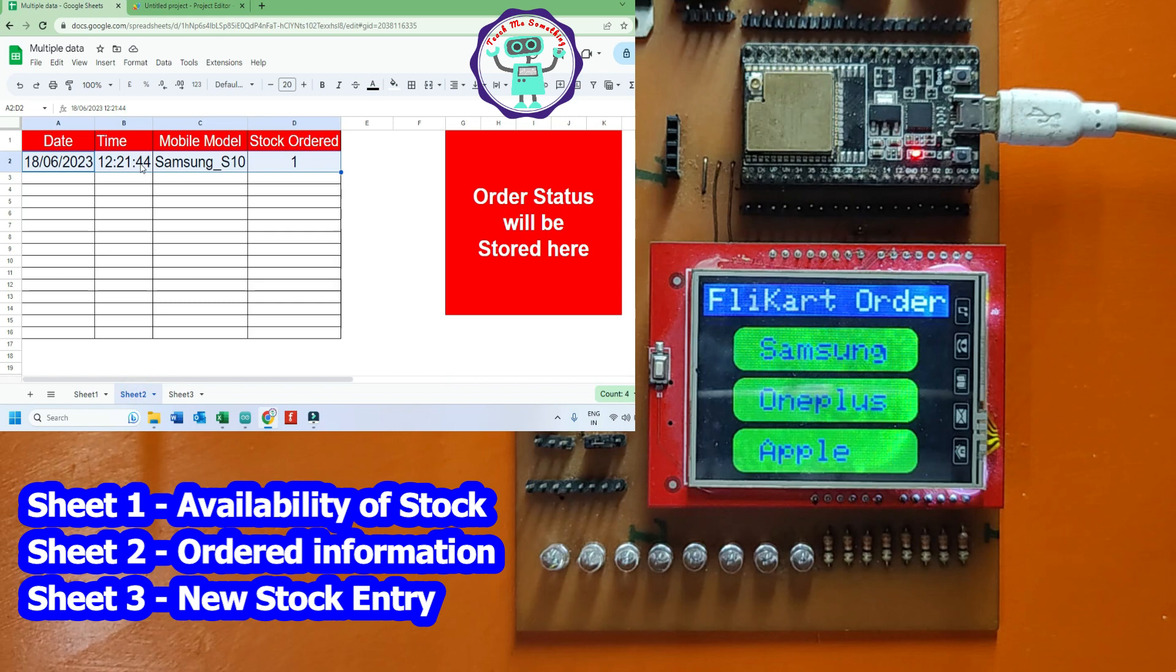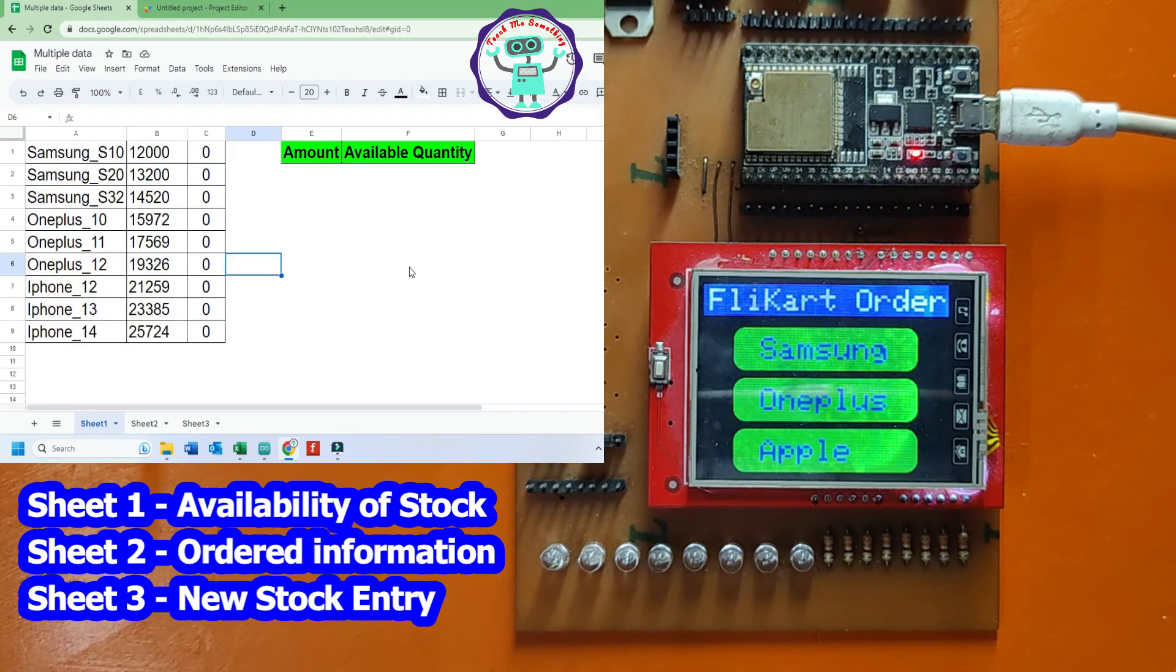In second sheet, ordered details will be shown with ordered date and time. In third sheet, you enter new stock details.